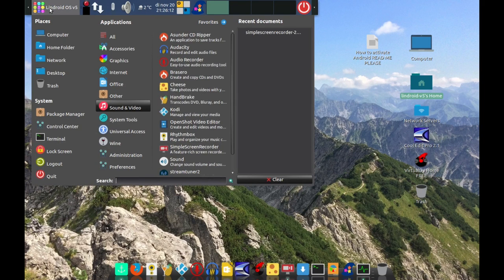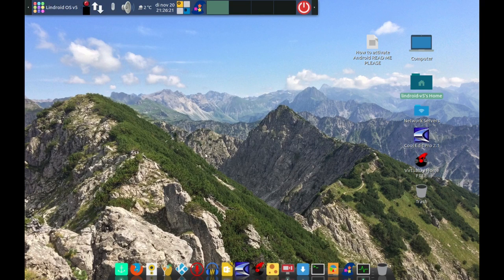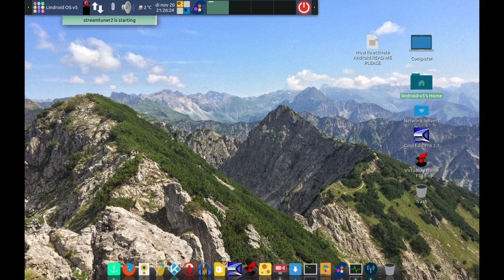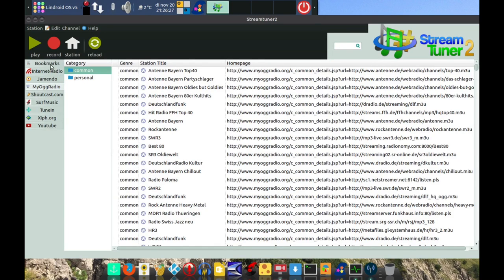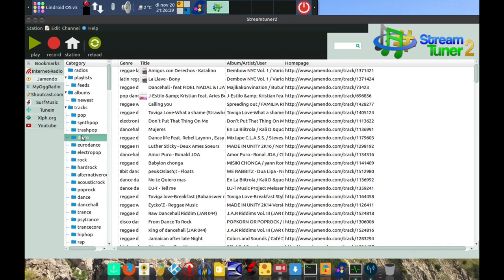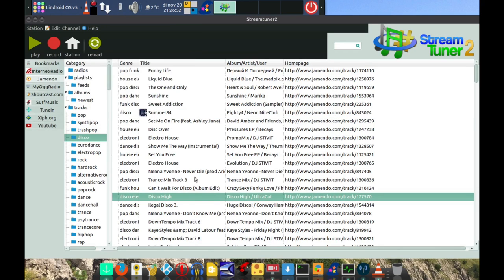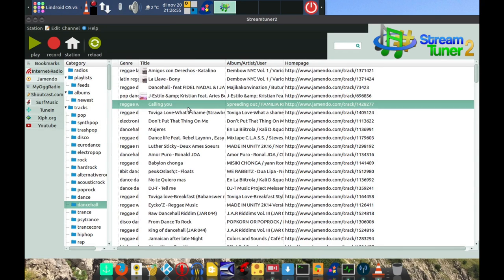To give even more power, I've also got StreamTuner 2. Let me pop it open and show you what it is. You have internet radios with all sorts of styles. Internet radio isn't showing anything at the moment, but Jamendo is loading fine.